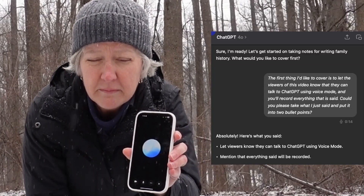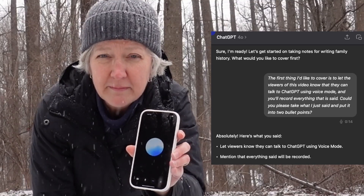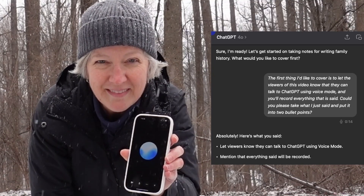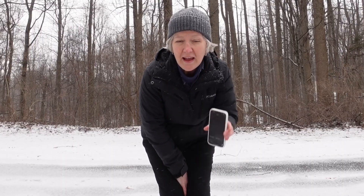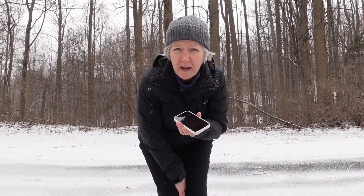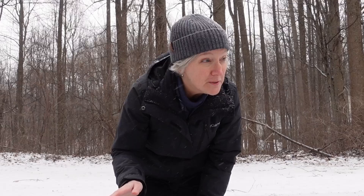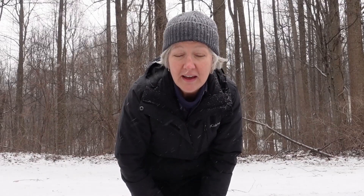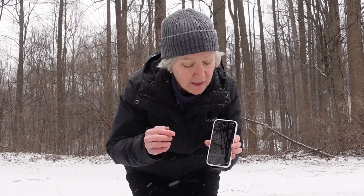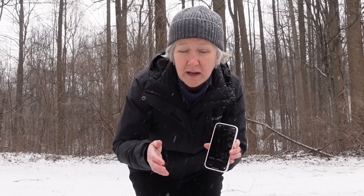Here's what it said: 'Let viewers know they can talk to ChatGPT using voice mode. Mention that everything said will be recorded.' While I am out walking, I just pull out my phone and hit the button and start recording my ideas. It's wonderful — I never lose a thought, never lose an idea. And when I get back, it's all written down for me in ChatGPT. I can then copy it into my notes or into a story I'm working on, an article, anything.